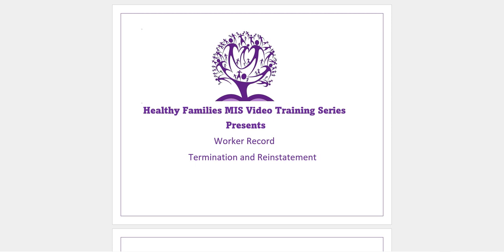Hi, I'm Corrie. Welcome to the Healthy Families MIS video training series. During this video, we will look at the technical procedure of terminations and reinstatements of home visitors in the MIS. This is a test site, so all the data you will see going forward is fake.